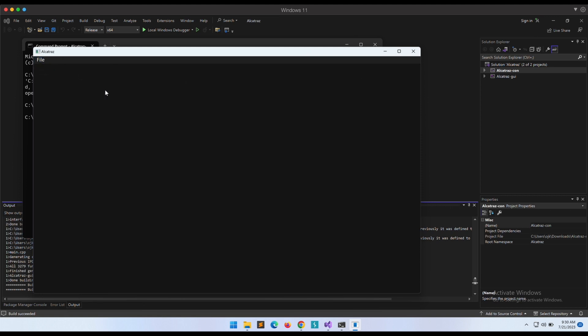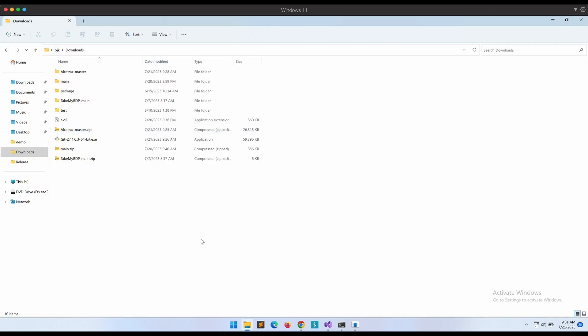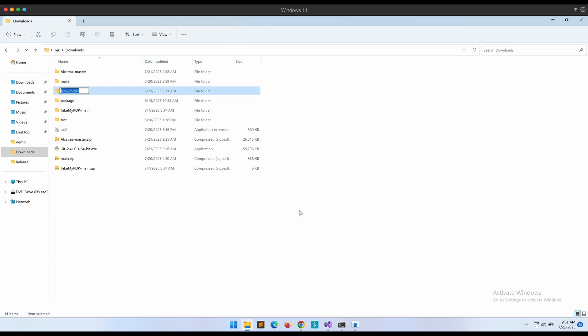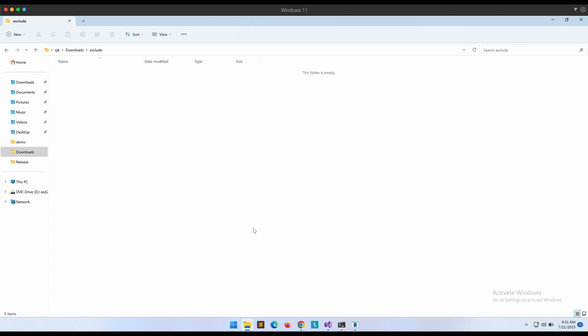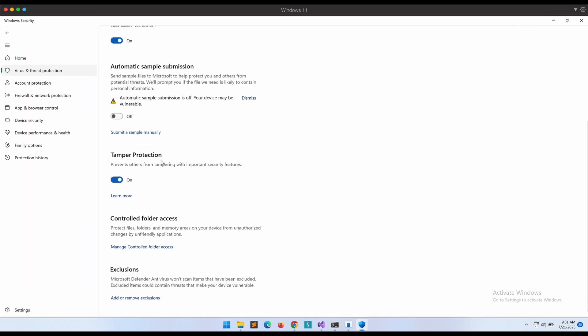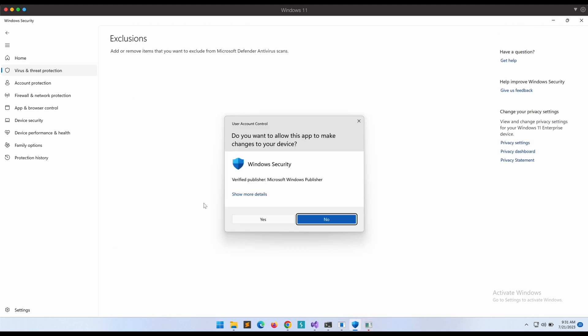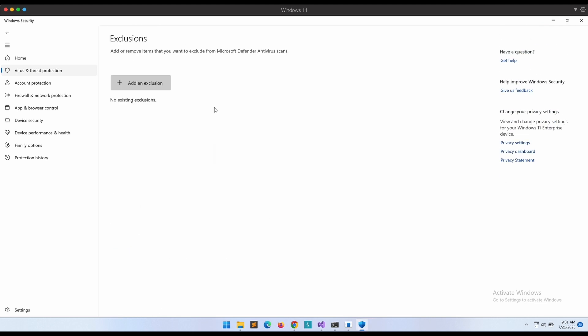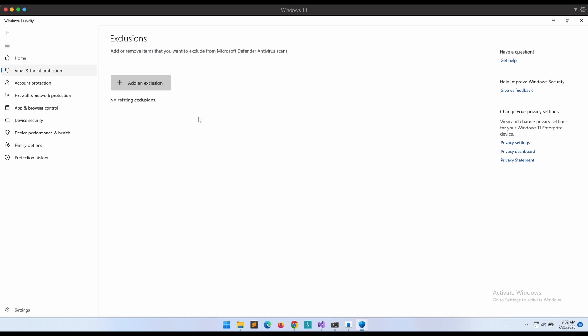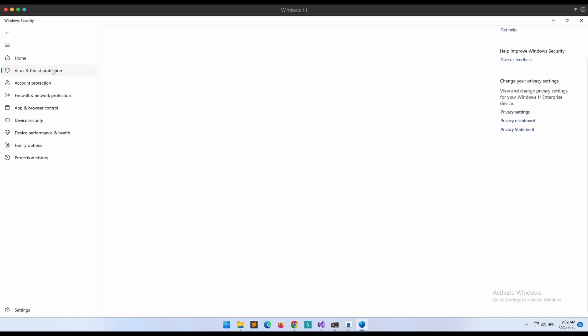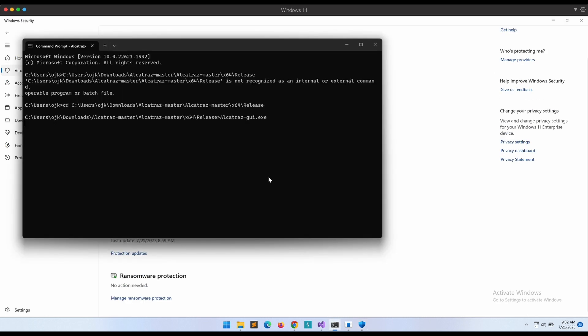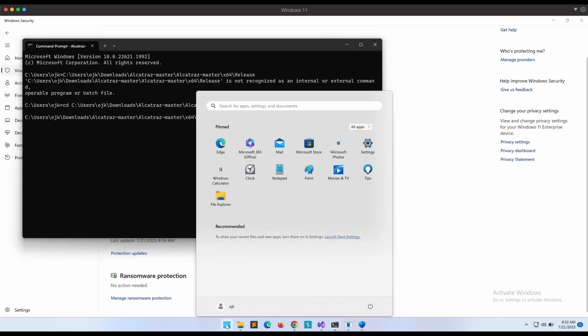Let's try on MSF Venom generated binaries. We can generate a simple payload that will execute notepad. Let's generate both EXE and DLL payload file types. Since we will be performing the obfuscation on our Windows machine directly, we will need to create a folder that is excluded from Windows Defender first. We can transfer the payload files into the excluded folder, perform the obfuscation using Alcatraz, and then transfer the obfuscated binaries out of the excluded folder to see if Windows Defender is able to pick it up.